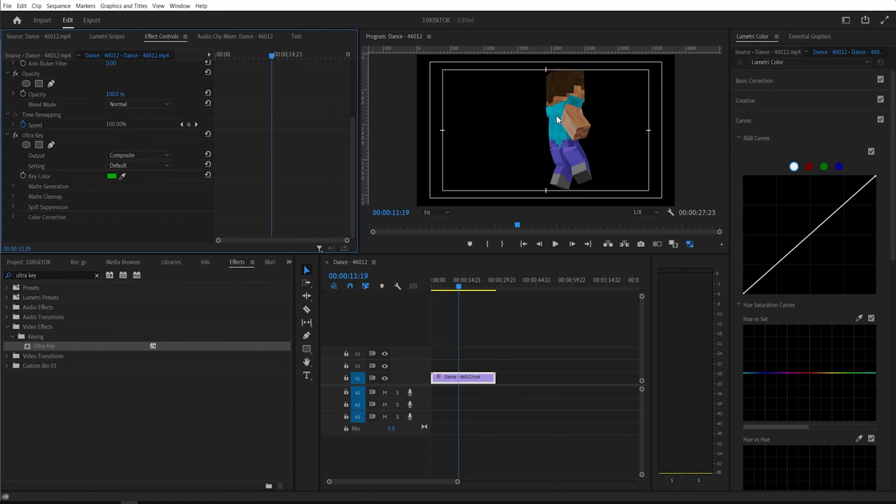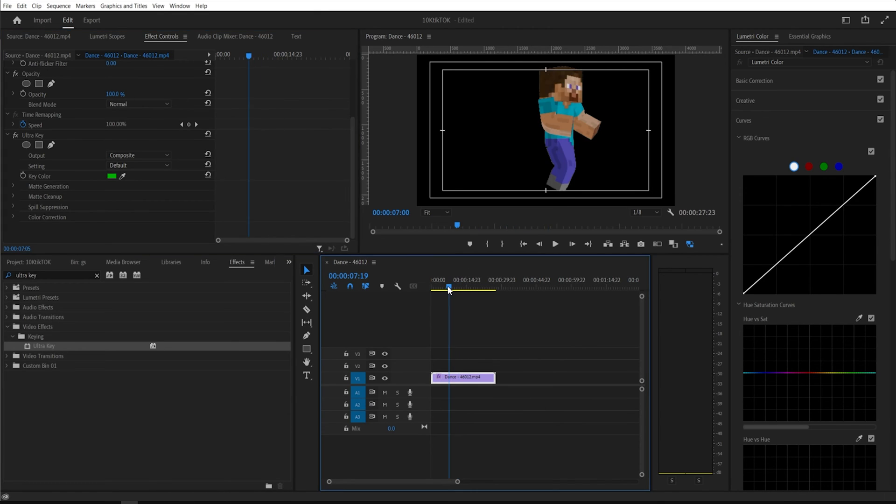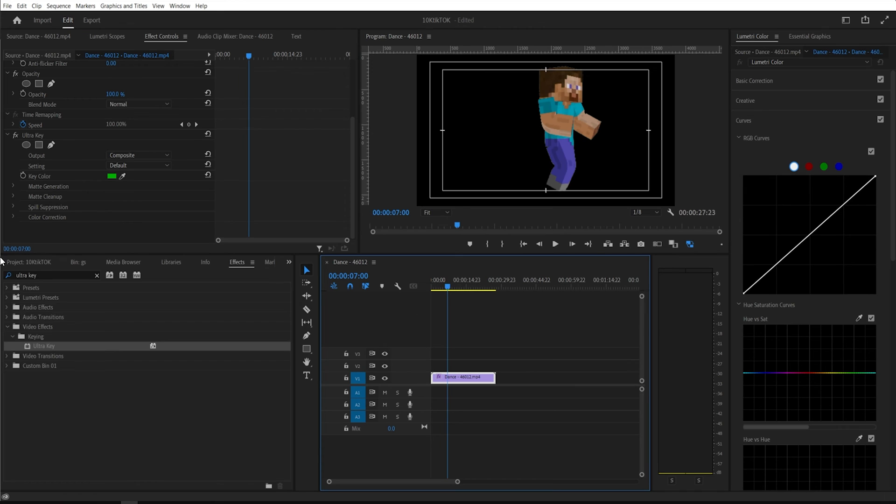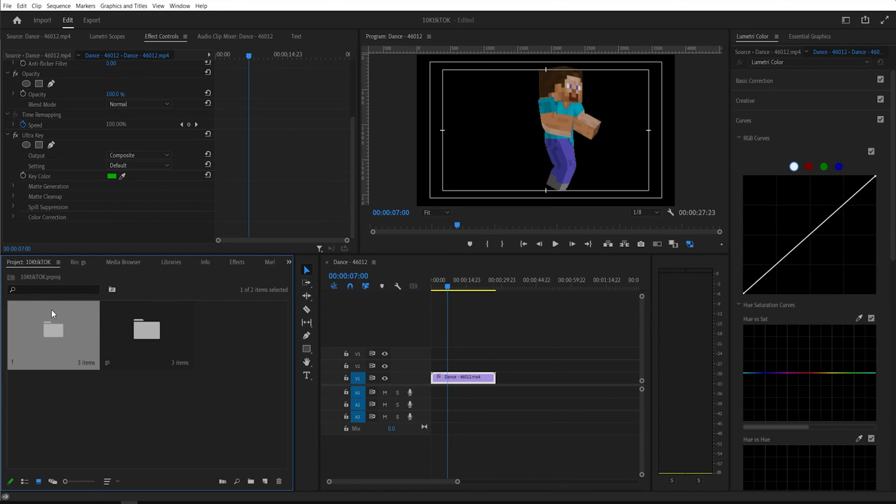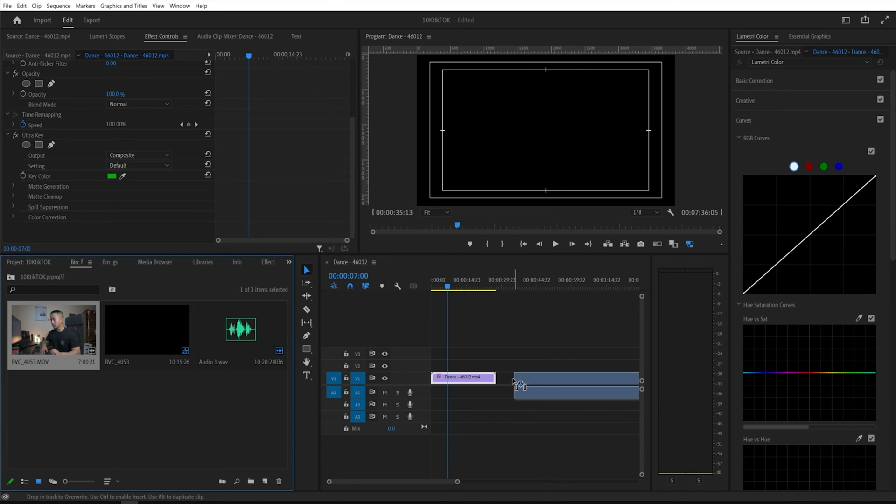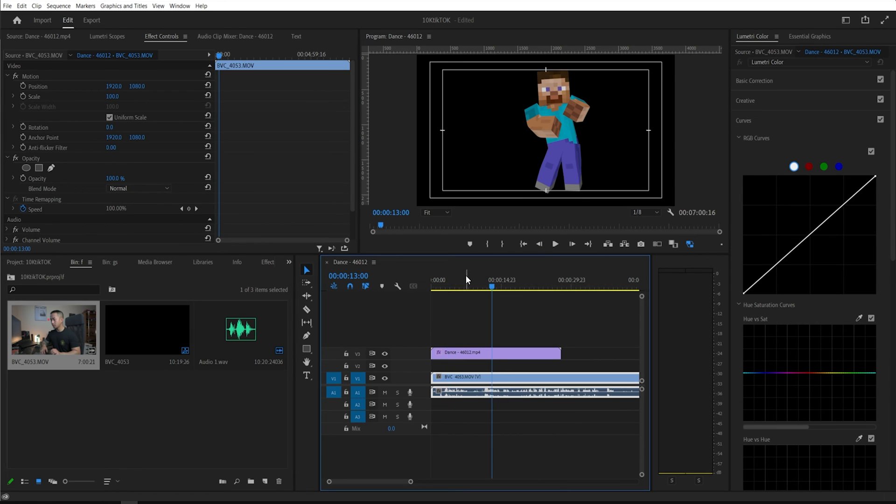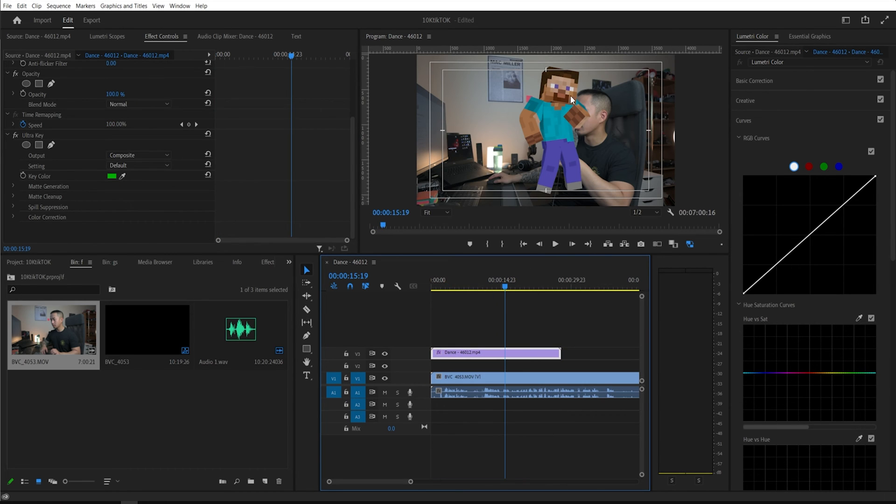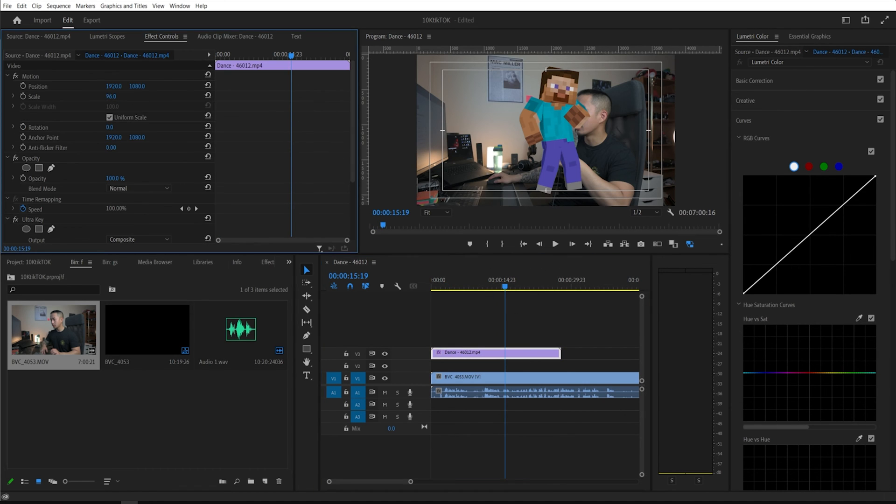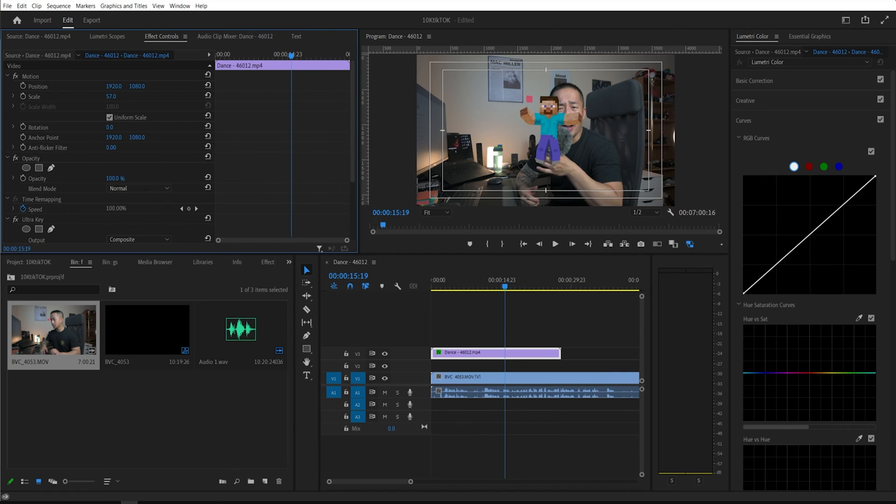See how the ultra key did that much of a better job in comparison to the color key. Now they have it keyed out. All you need to do now is get any footage. It's random footage of me. And look, now I just completely removed the background because there was a green screen.